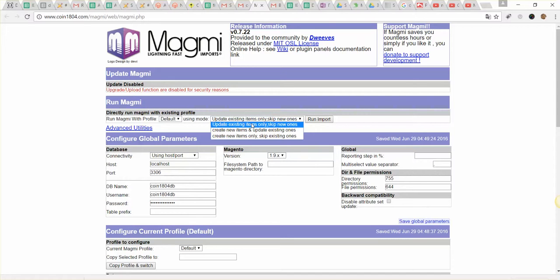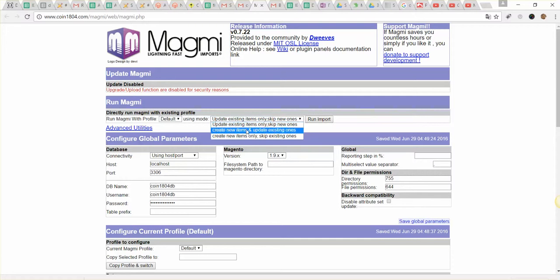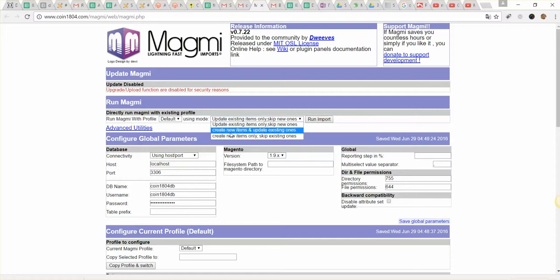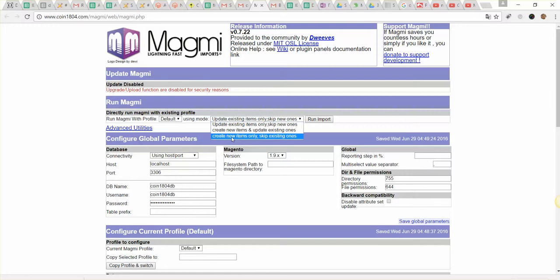Scroll up and you will see the run import button with the dropdown options. You can update existing items only and skip new items. You can create new items and update existing ones. And you can create new items only and skip existing items. It depends on your needs. For example, if you want to upload inventory just from scratch, you can create new items and update existing ones. Or if you just want to add new items and do not touch the existing items, you should select create new items only and skip existing ones. And then you should click run import.